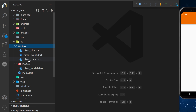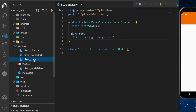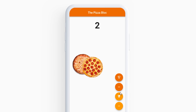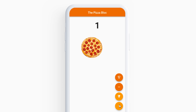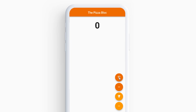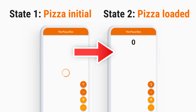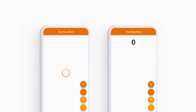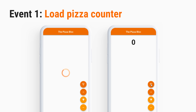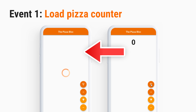We will start working on the state, then the event, and finally on the bloc.dart. We will have two states: one to initialize the bloc app called PizzaInitial, and one to display the pizza counter called PizzaLoaded. We will also have three events. The first one is called LoadPizzaCounter, and it's to change the state from PizzaInitial to PizzaLoaded.